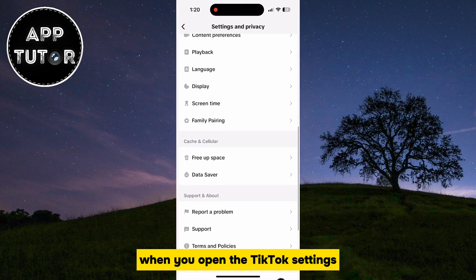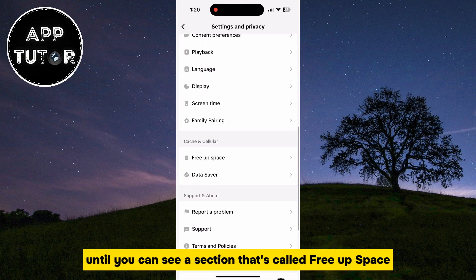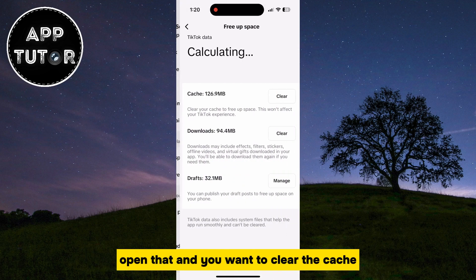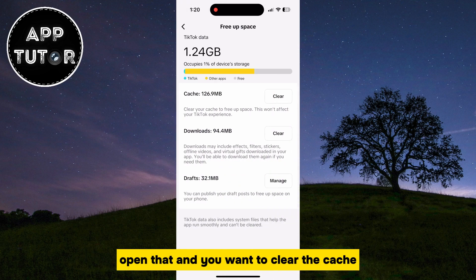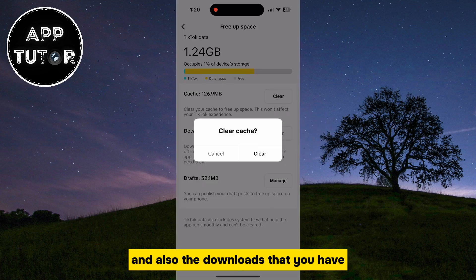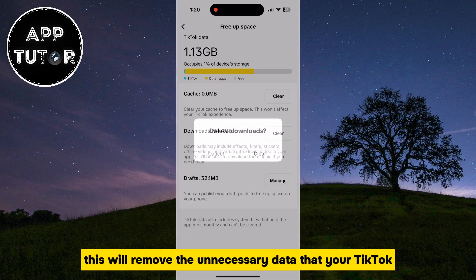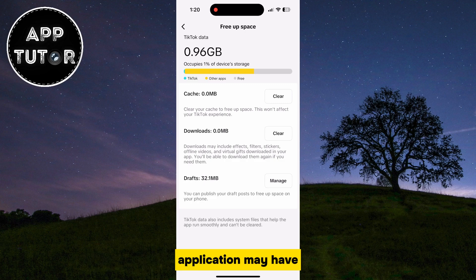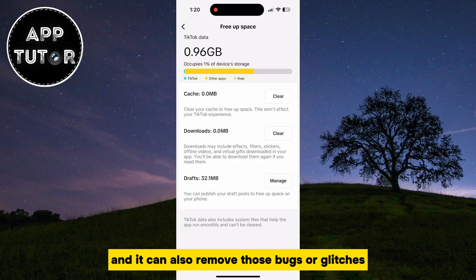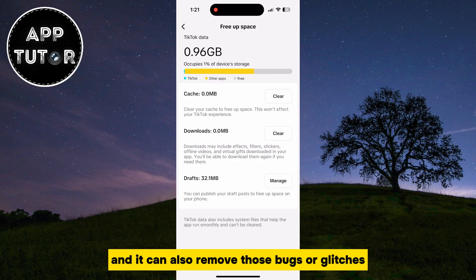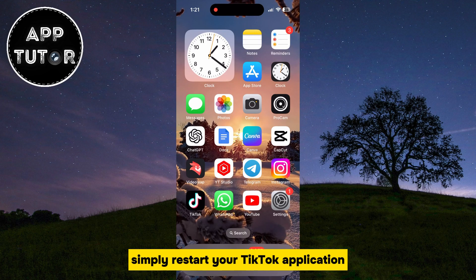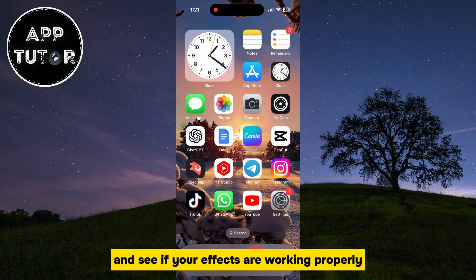When you open the TikTok settings, you want to scroll a little bit down until you can see a section called Free Up Space. Open that, and you want to clear the cache and also the downloads that you have. This will remove the unnecessary data that your TikTok application may have, and it can also remove those bugs or glitches. After this step, simply restart your TikTok application and see if your effects are working properly.